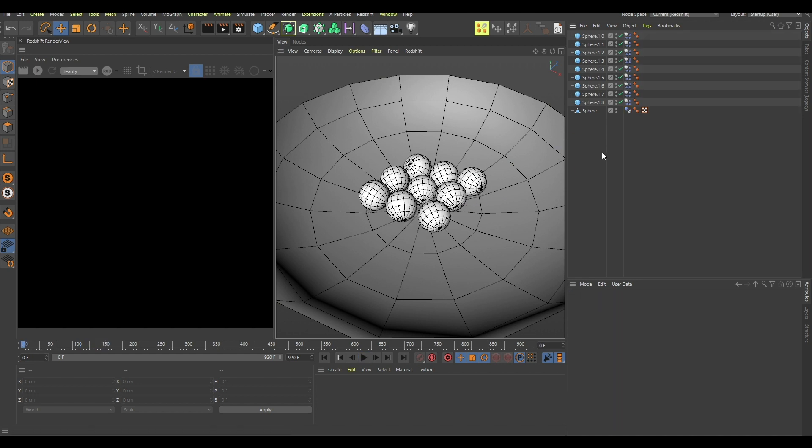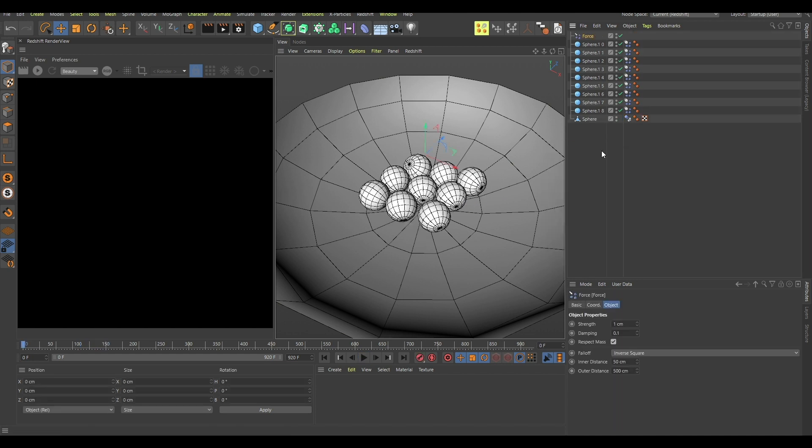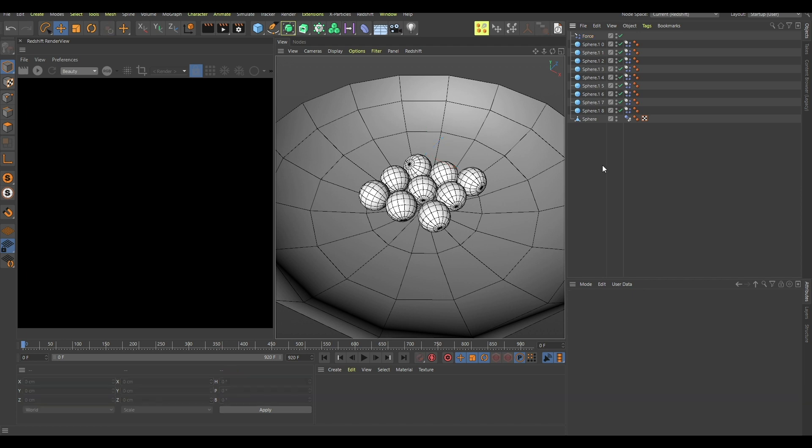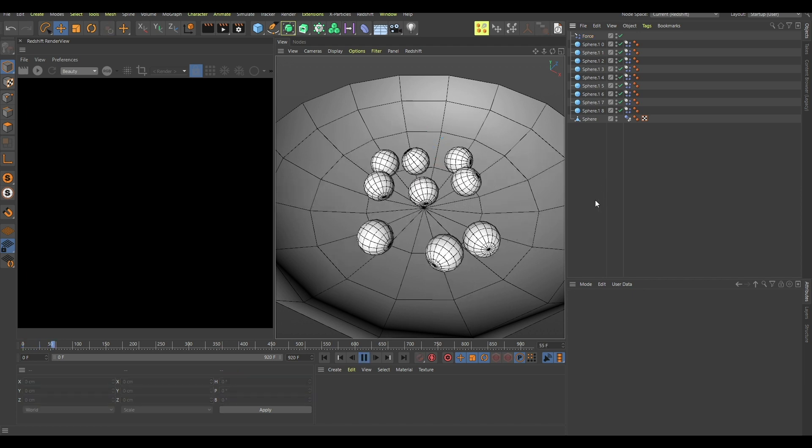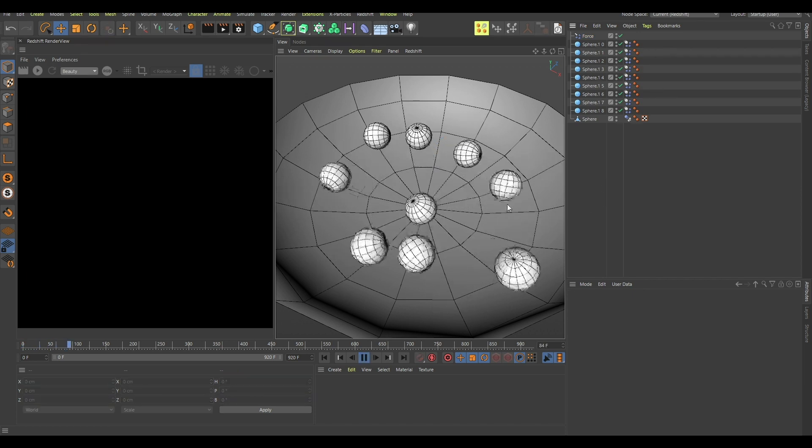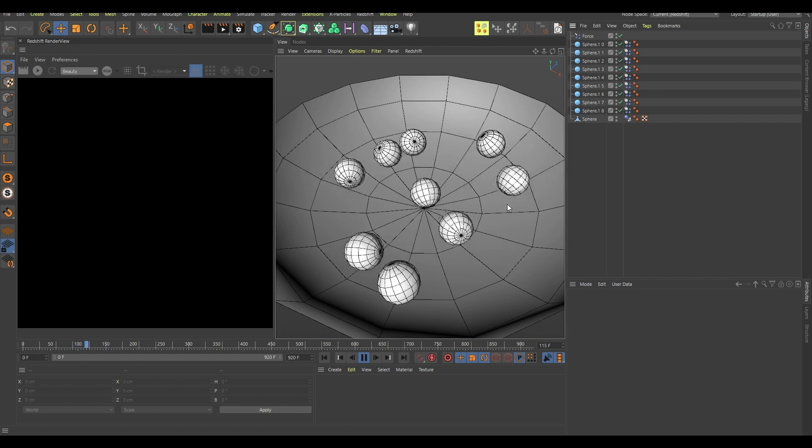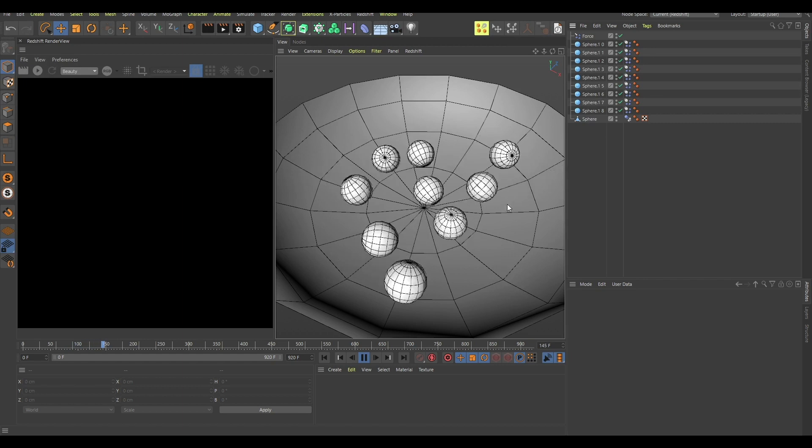So now if you search for this force object and you change the strength to something like minus 15, you can see that they are kind of repulsing one another.